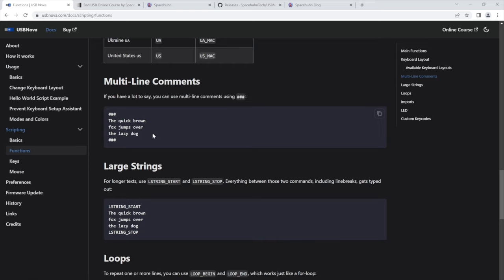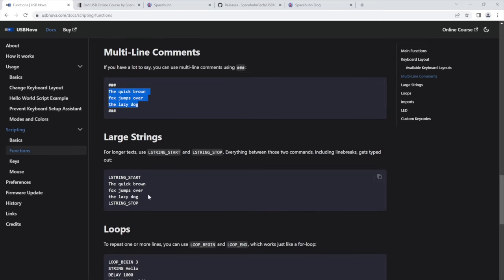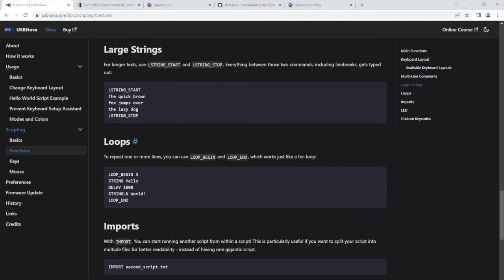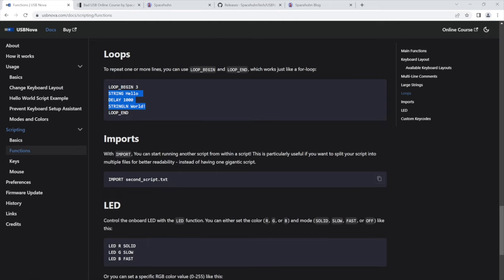If you need to add some longer comments, then this is now possible. If you want to type some really large strings that include line breaks, you can also do that now. If you want to loop commands, then you can also do that.